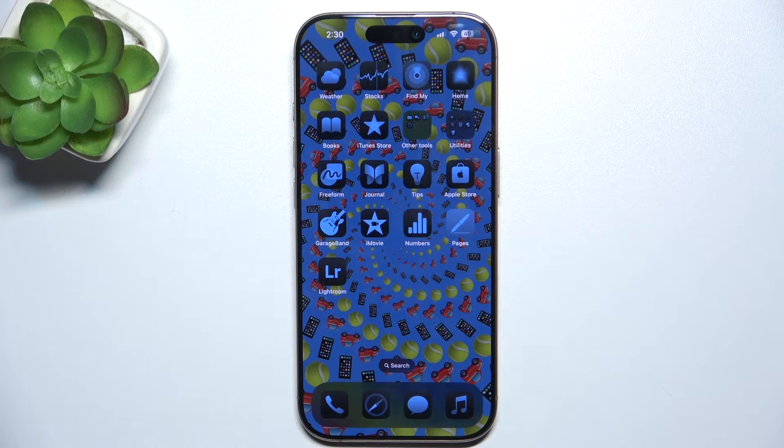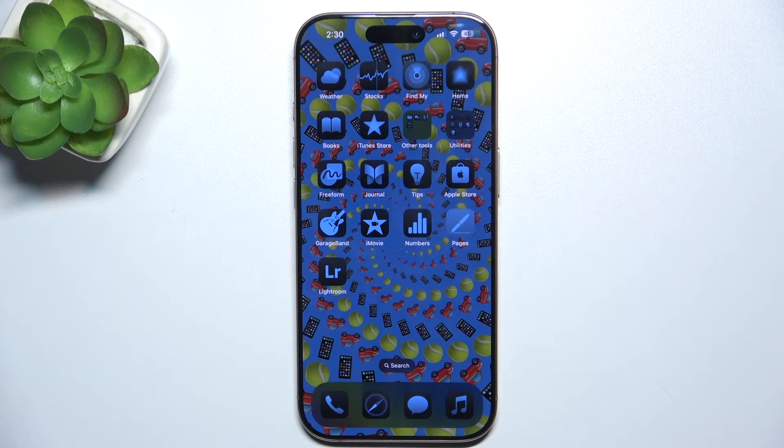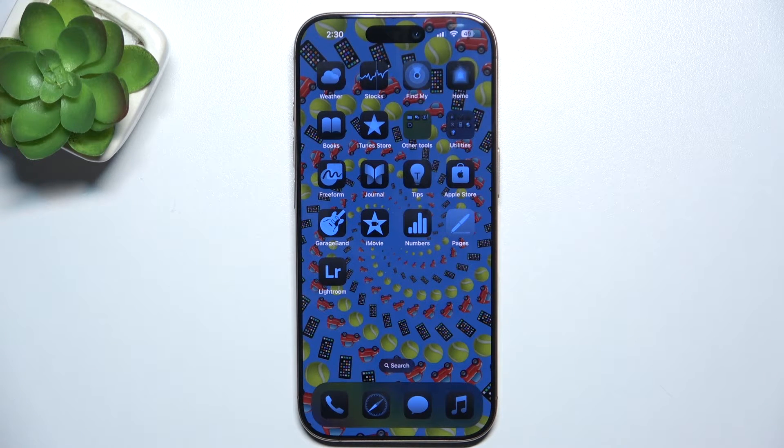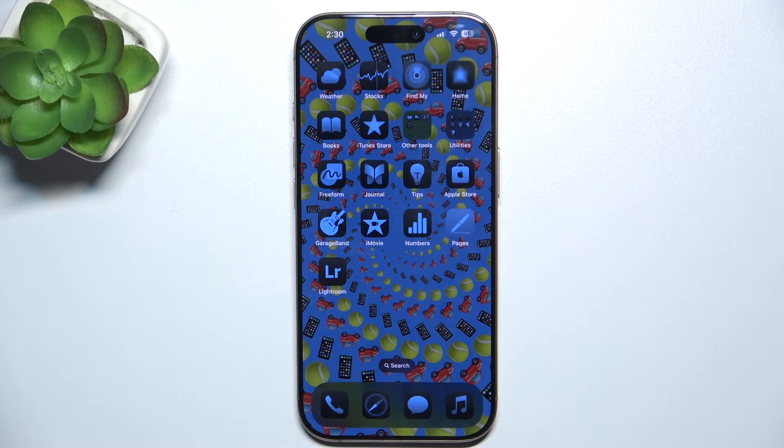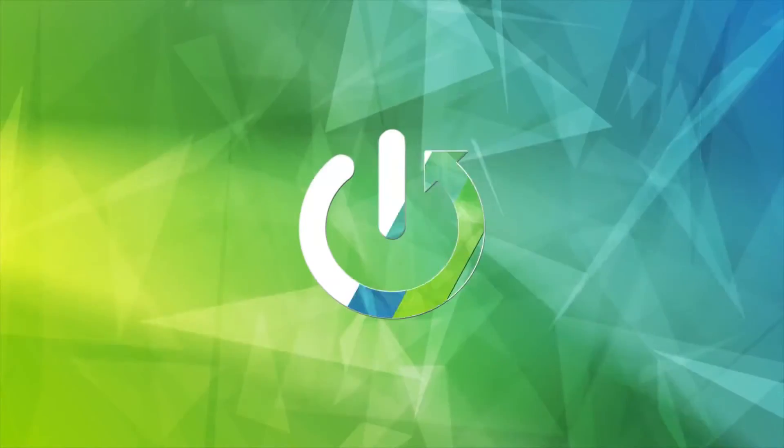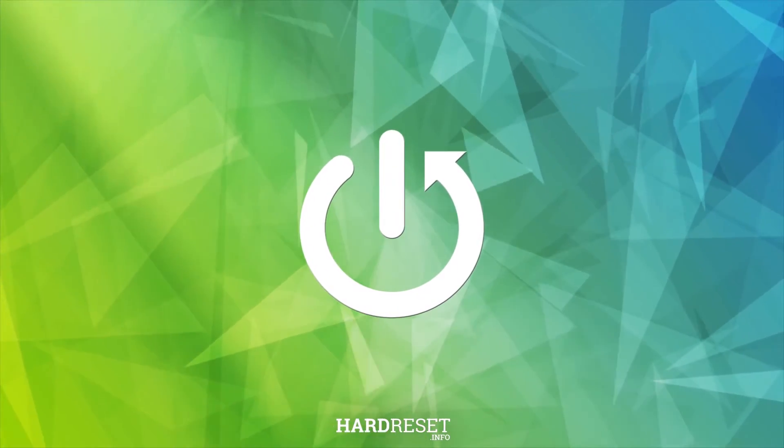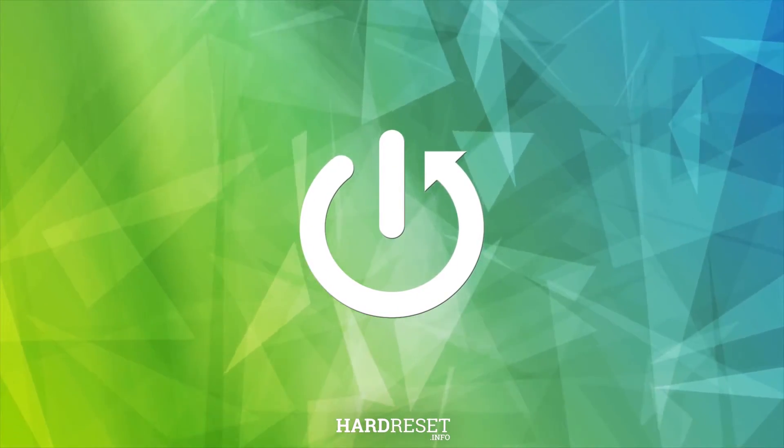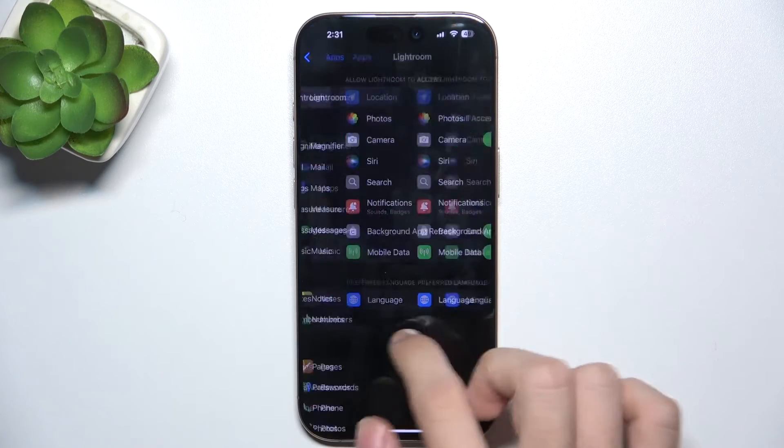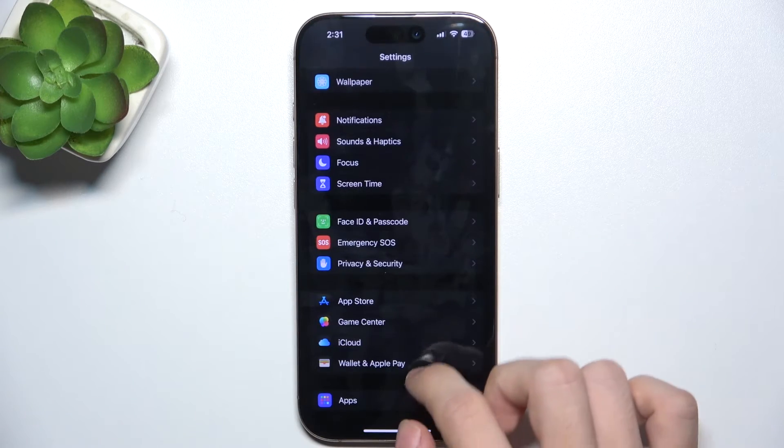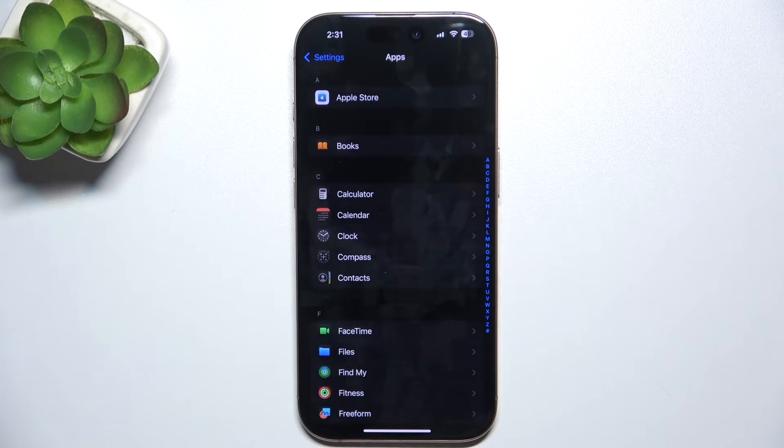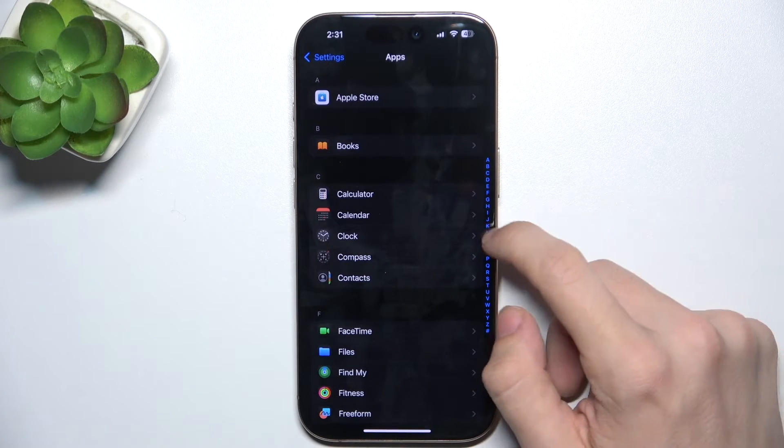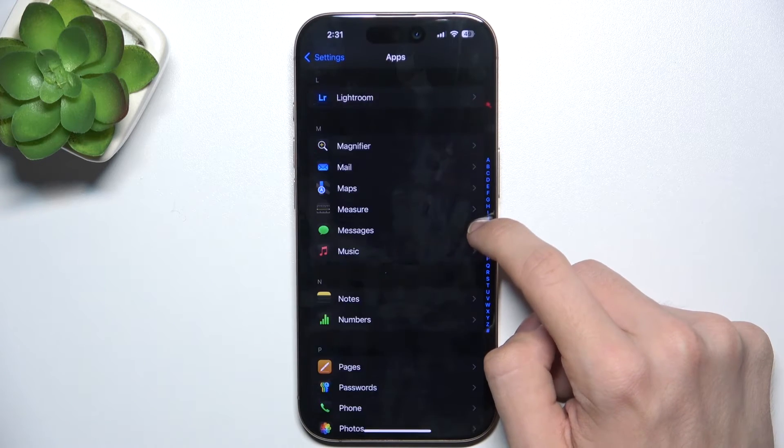Hello, in this video I'm going to show you how to manage app permissions on iPhone 16 Pro. Go to settings, then go to apps, and choose an app of which you want to change the permissions.